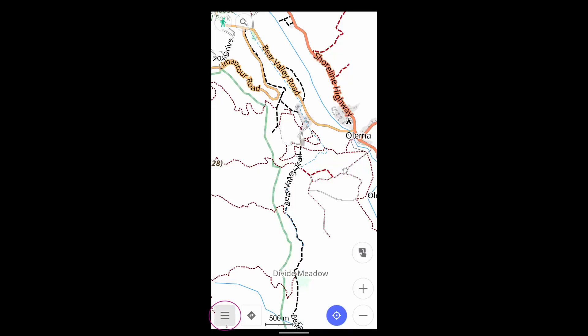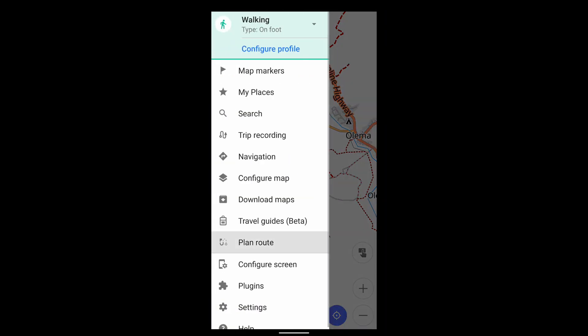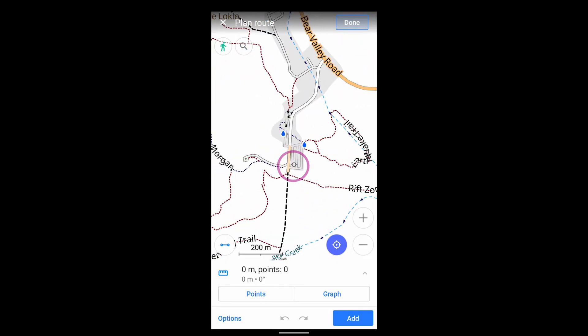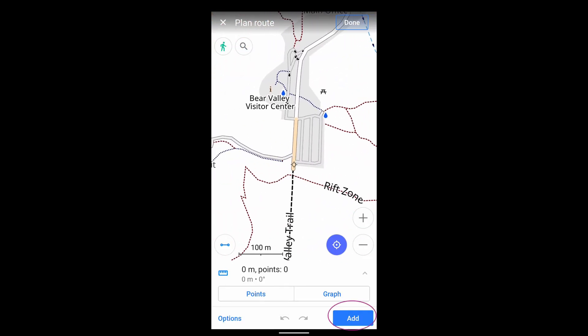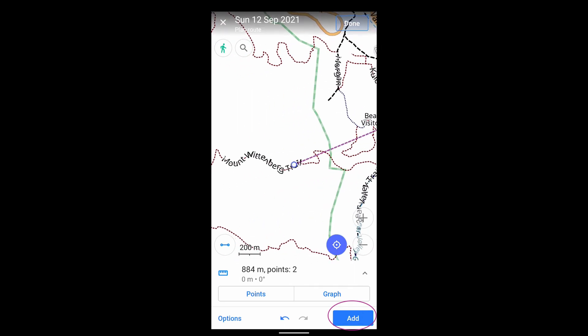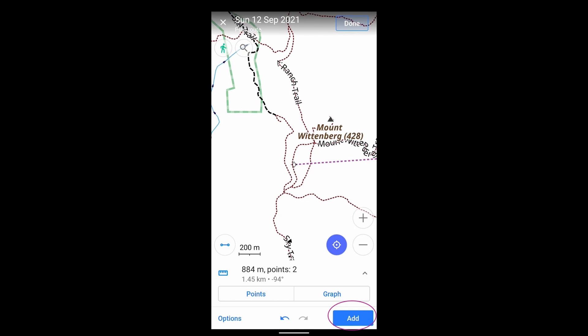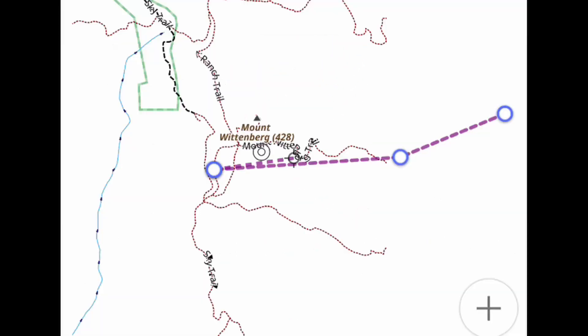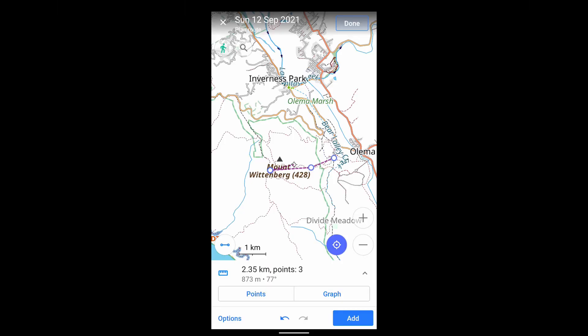The easiest, most flexible way to create a GPX route is with OsmAnd's Planned Route feature. In its most basic mode, you specify a set of points and it connects those points with lines. But you can also generate a more meaningful route using the underlying map.